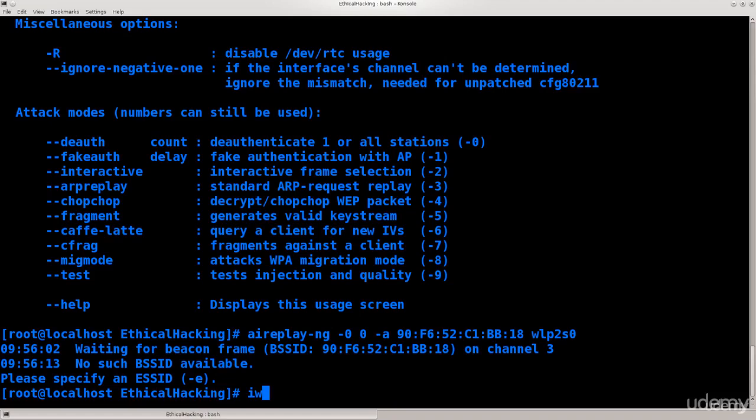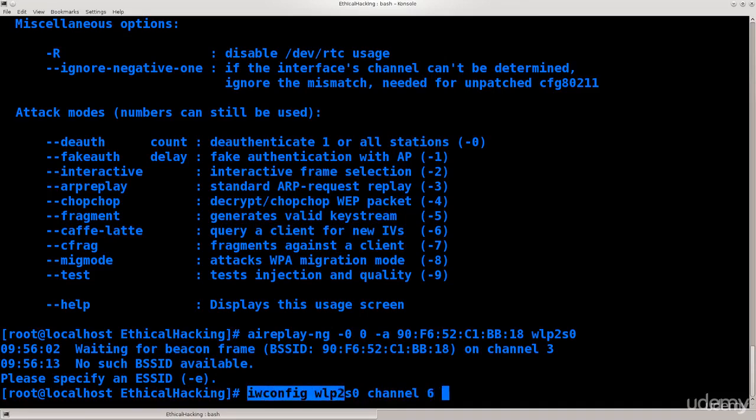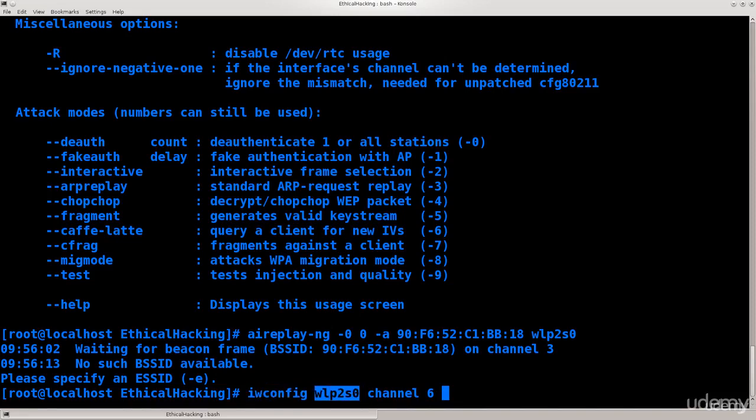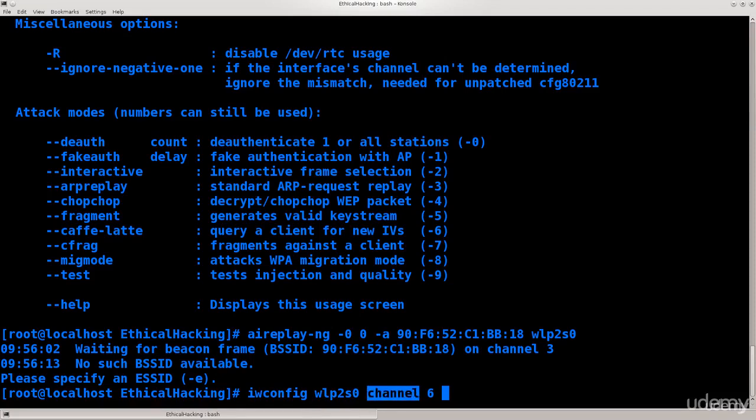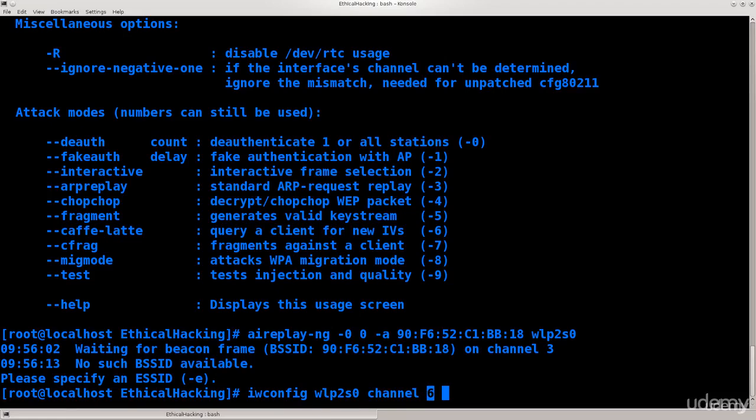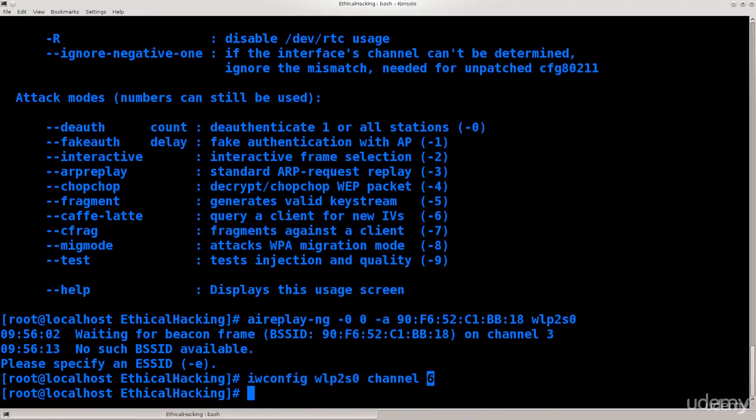What we need to do is manually configure the channel of our network card. So iwconfig wlp2s0, which is the name of our interface, and then channel, and then just say 6. So it's very simple, it's like English language, you have a command, so iwconfig, the name of your wireless interface, just type in the argument that you want to change, which is channel, same thing with mode, so just type in mode here, and change it to whatever you want. But in this case, we're changing the channel, so just type in channel space, and then just type in the number of the channel you wish to tune it, you wish to change it to.